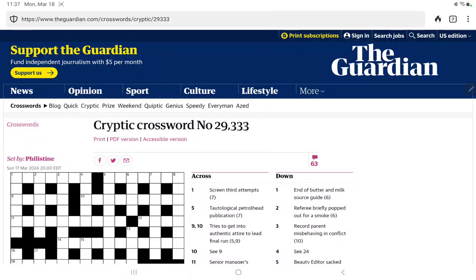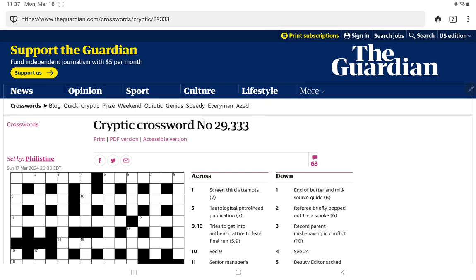All right, I'm going to have a go at the Guardian's cryptic crossword for Monday, March 18th, set by Philistine. I did have a scan through the clues, and I had a blank expression for a lot of them. So I think this is going to be a very difficult Monday.